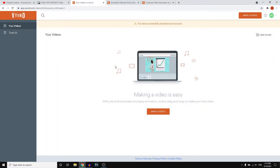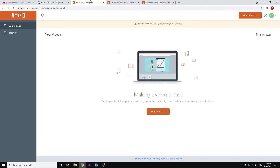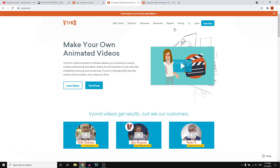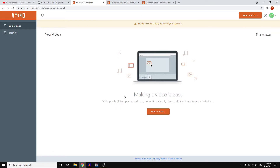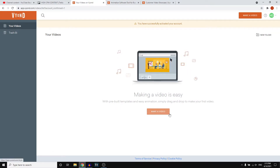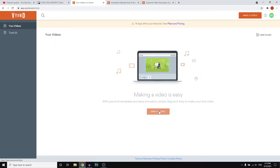Even if you've never done this before and you're a complete beginner, this is going to be a great video for you. If you appreciate all of this value, please leave a like on the video. Once you've signed in on Vyond — and you can get a free trial by simply going to the website, clicking on free trial, and creating your account — you can click on make a video from the homepage.